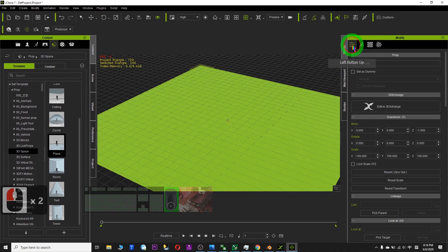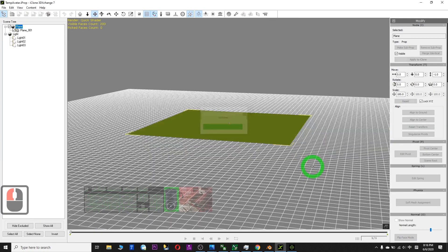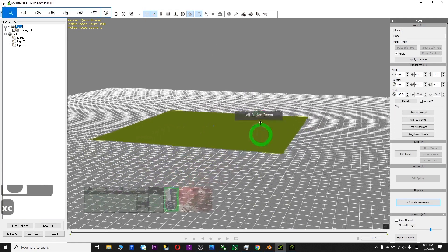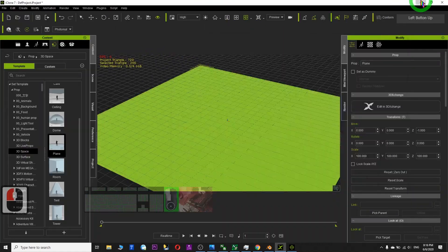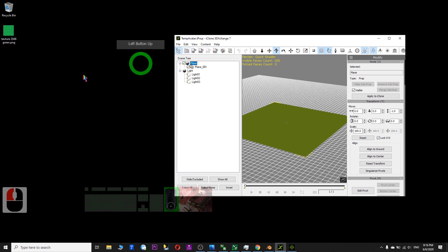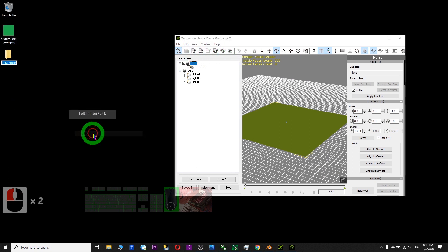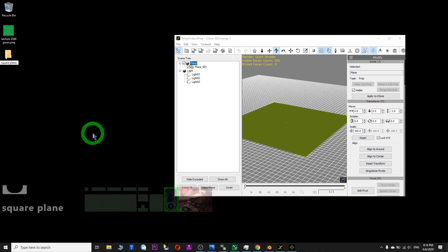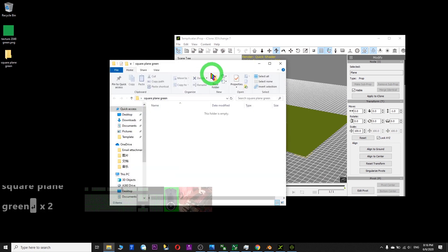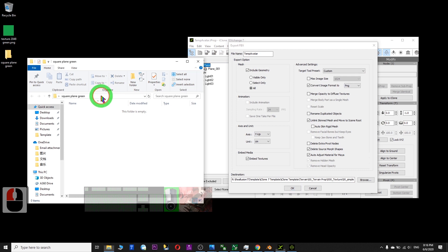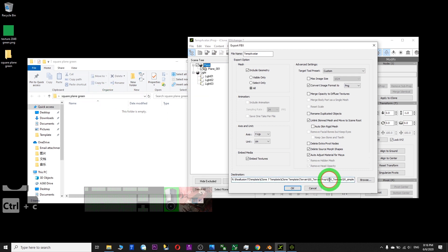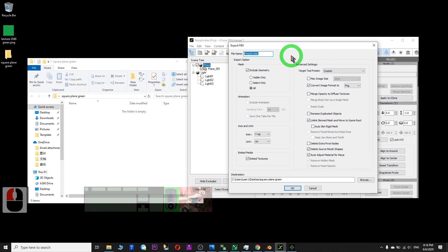The next step: click here — Edit in 3D Exchange. In this stage you need to export it out as FBX. Open a new folder, name it 'Square Plane Green'. Click here, click FBX, click the location, Ctrl+A to select all, paste it here, and rename it 'Square Plane Green'.